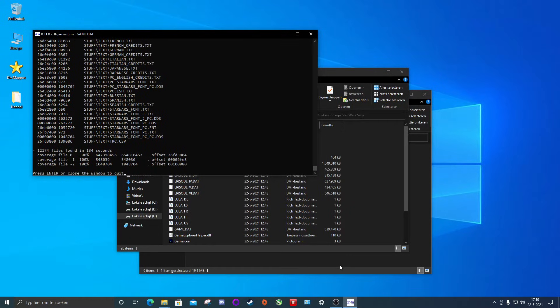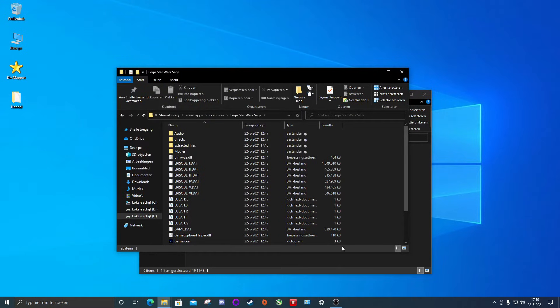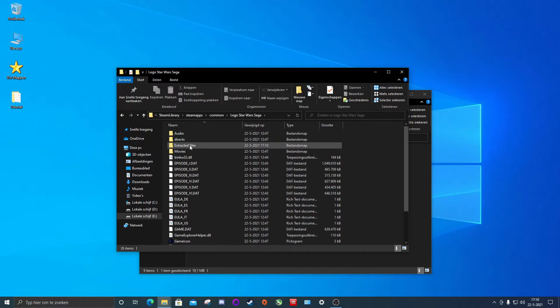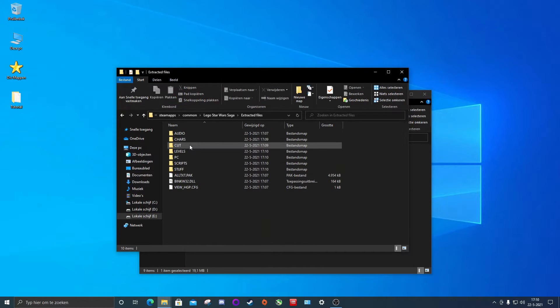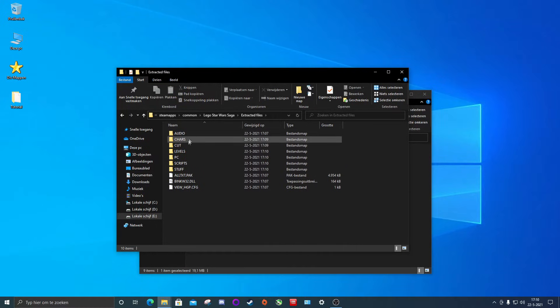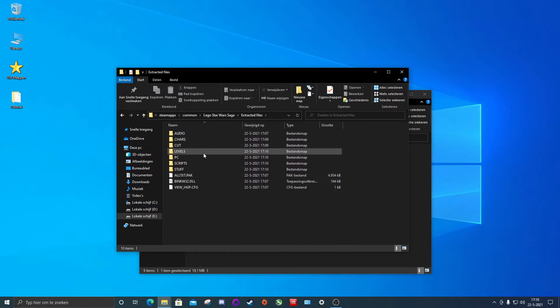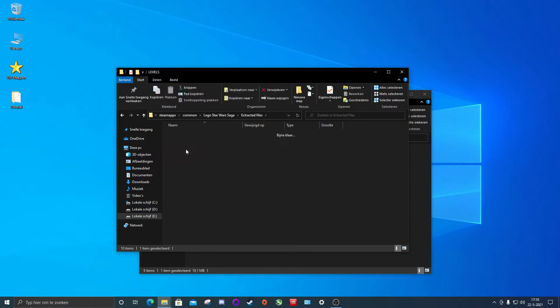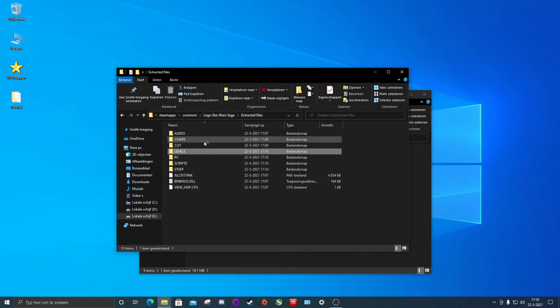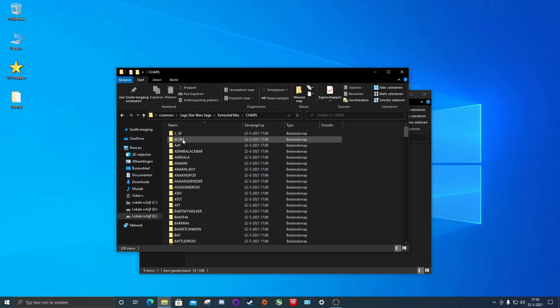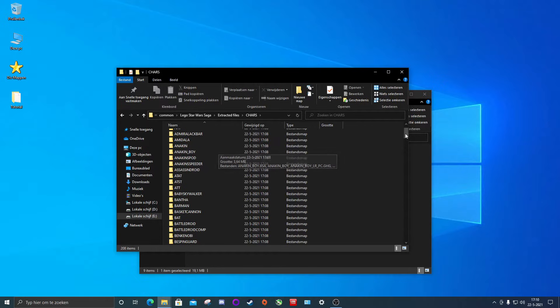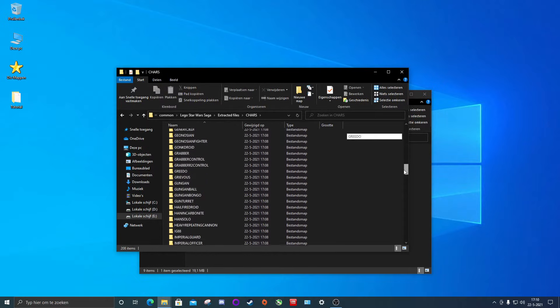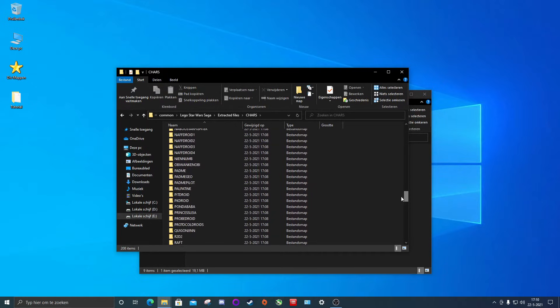QuickBMS is done with extracting our game files. So we're going to hit enter to close the program and we're going to check our folder called extracted files. And as you can see, game files are extracted in the folder. So we got our levels for example or our character folder having all the characters in the game.